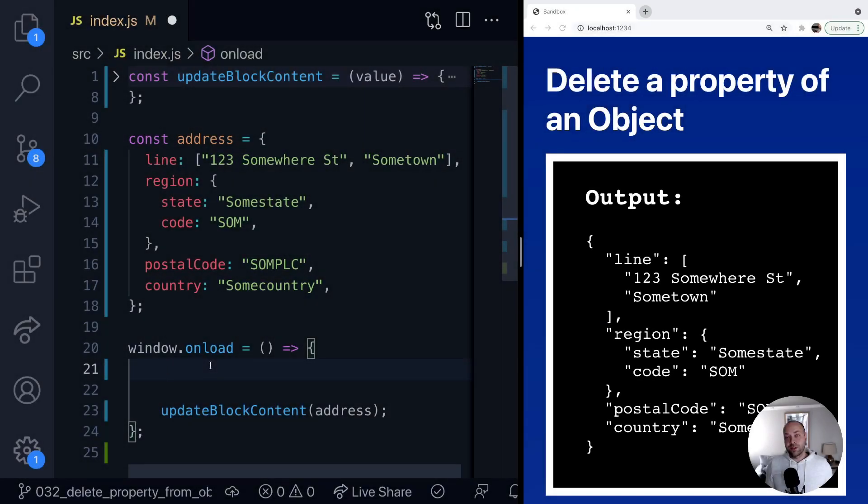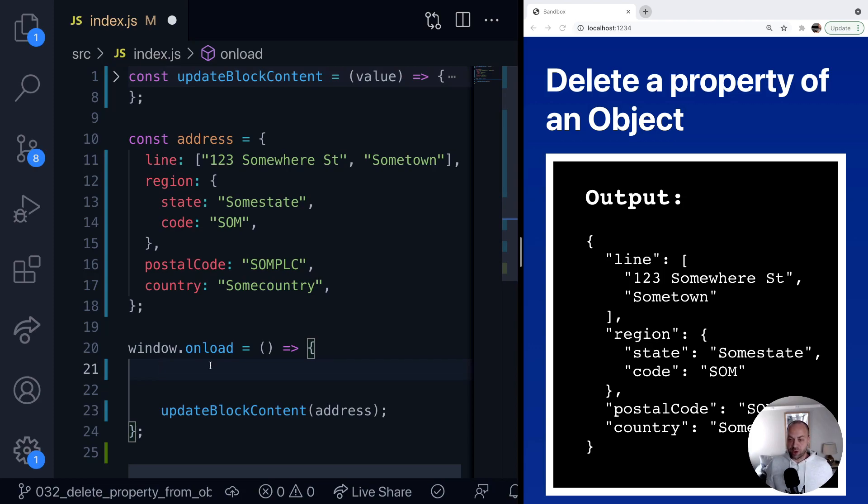So here's a quick tip if you need to remove a property from an object that you're working with in JavaScript. Let's say we've got an address variable here and it represents an address stored as an object, and we want to remove a certain part of it before we display it to the user.